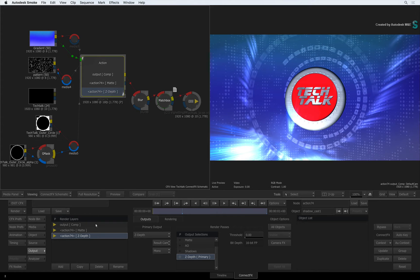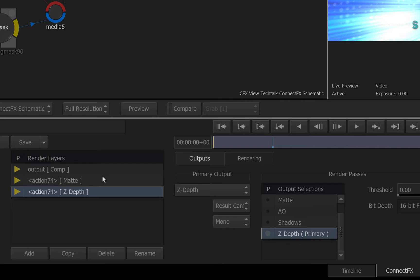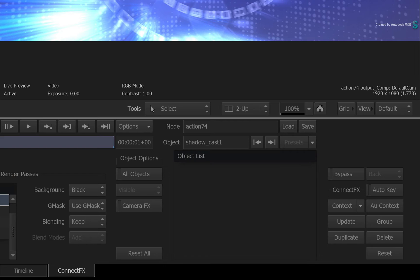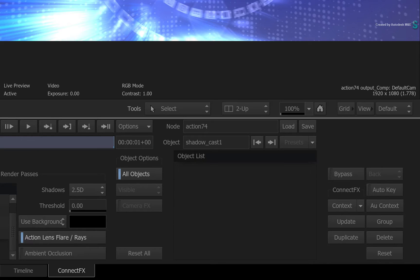The problem with the old workflow is that for every render layer you would have to name them individually as well as go through the Object List and assign which 3D objects are part of that render output.